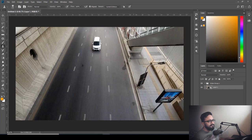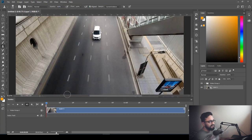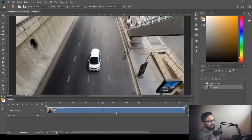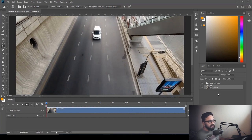Here I have my footage, but I don't have any control to play it. To fix that, go to Window and here we have Timeline. Click on Timeline and you'll have your timeline. When you hit the spacebar it's going to play. Also, here you can see I have my video group.